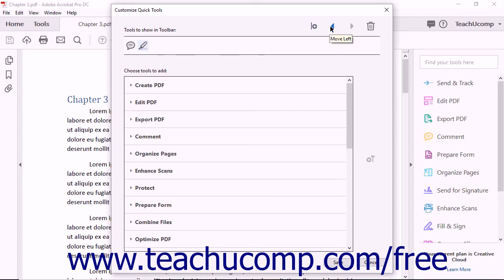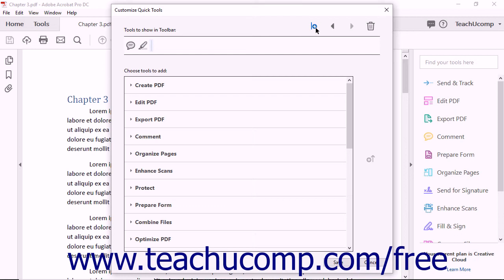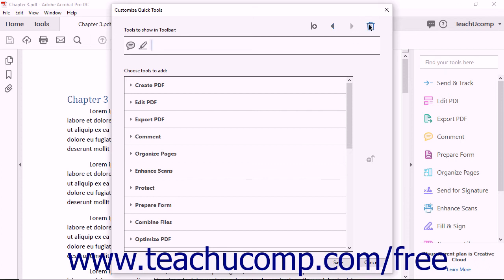To add a divider to the right of the selected item, click the Add Divider to Toolbar button. To move the selected item one spot to the left, click the Move Left button. To move the selected item one spot to the right, click the Move Right button. To remove the selected item, click the Remove From Quick Tools Toolbar button.